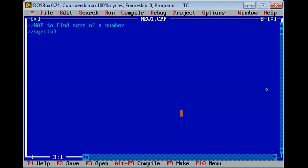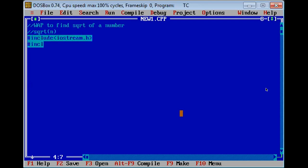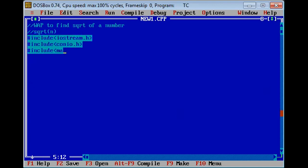If we have to implement this program using a function, then how do we write it? Firstly, we will write simple header files: #include <iostream.h>, then on your .h. Since sqrt is a mathematical function, we are going to add one more header file, that is math.h. First I will write a simple program here, then I will convert this program by using a function.